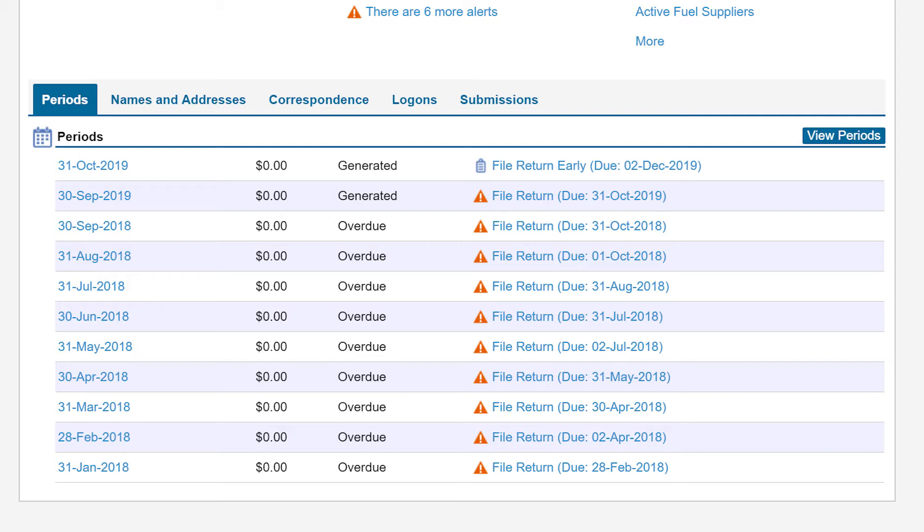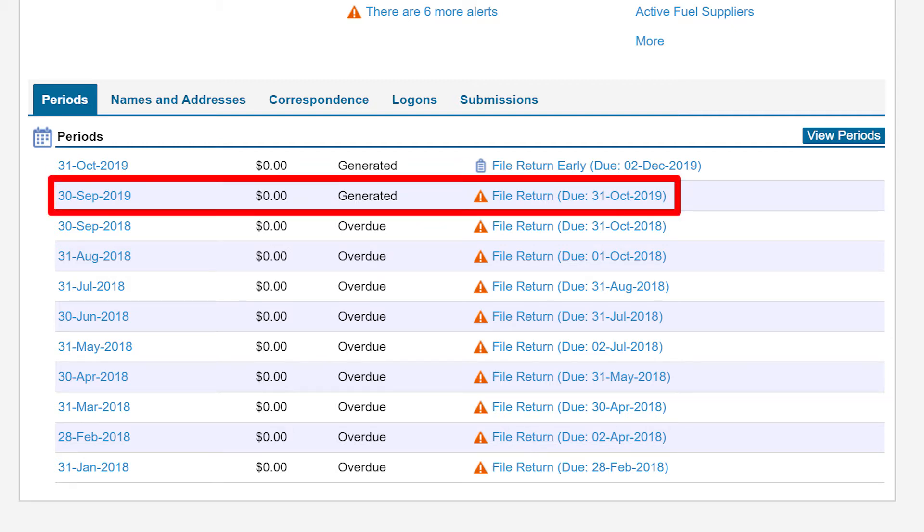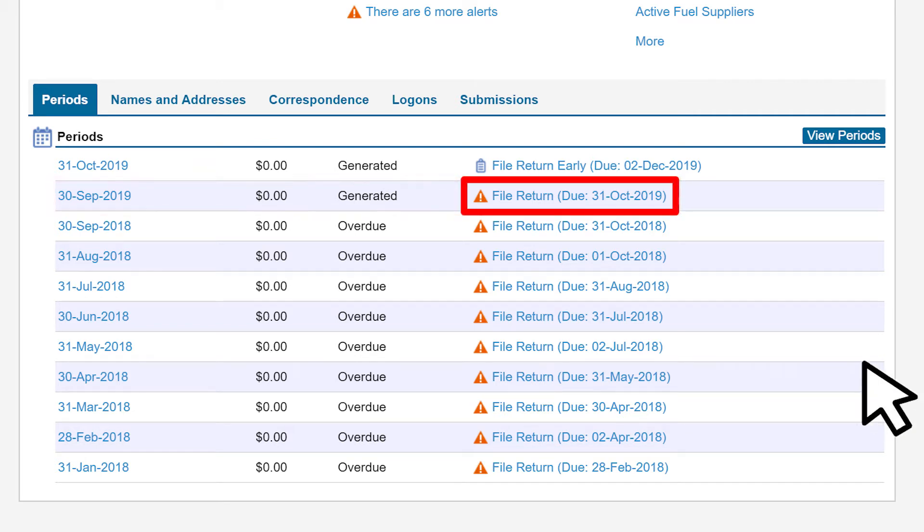In our example, we will file for the September 2019 period, which is displayed by its return end date of September 30, 2019.